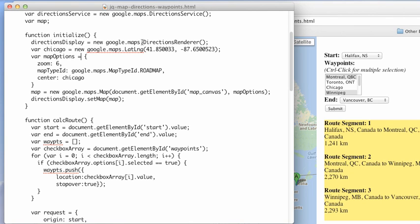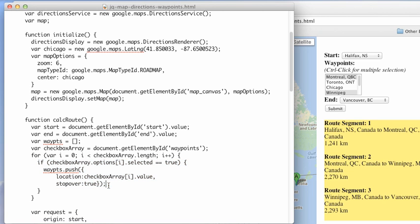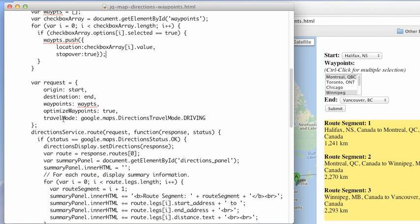Here we have a map set up of an area and we're going to add the center in Chicago. We're going to have our calculation of routes but we're going to add this array of waypoints to it. The way things are going to be done is we're going to have our request have an origin, a destination, and the array of waypoints.